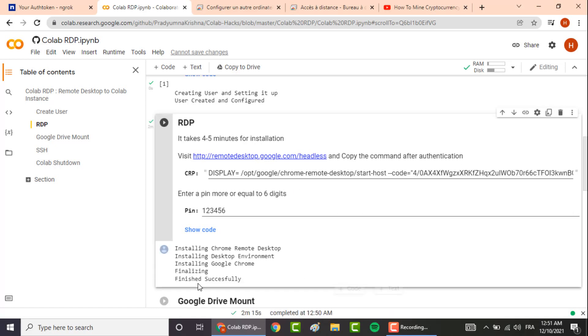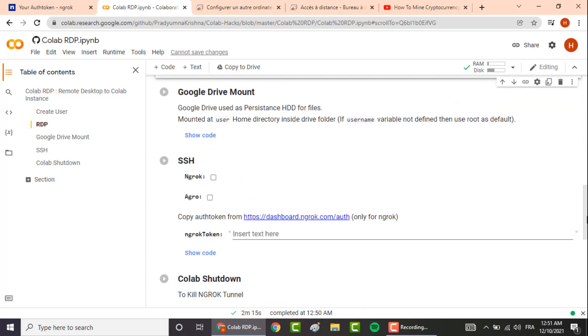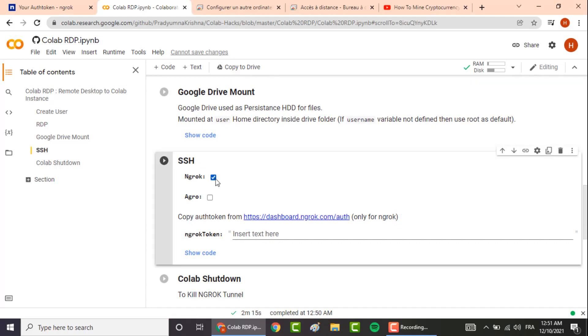Once you get this finished successfully and the green icon here, this means the step is done and we move to the next one. So you scroll down, check this option here.